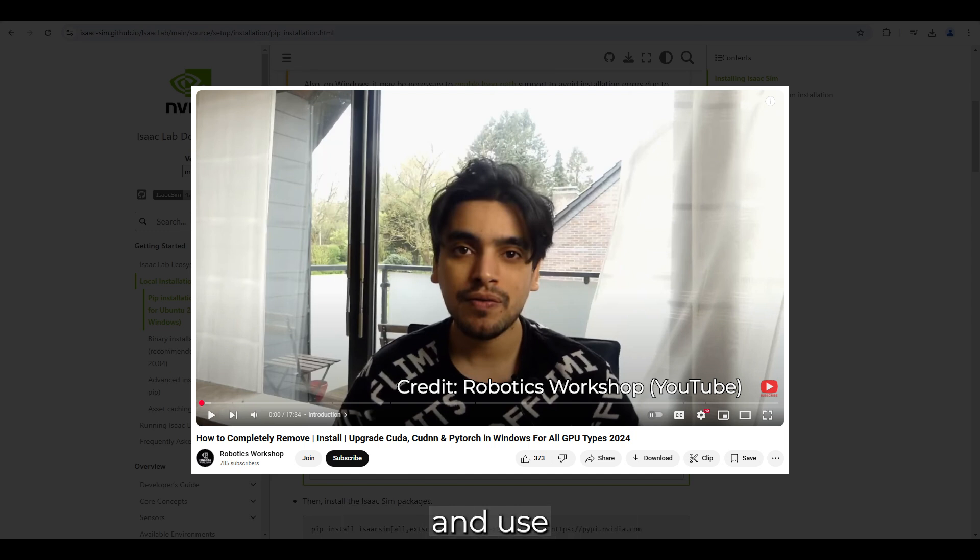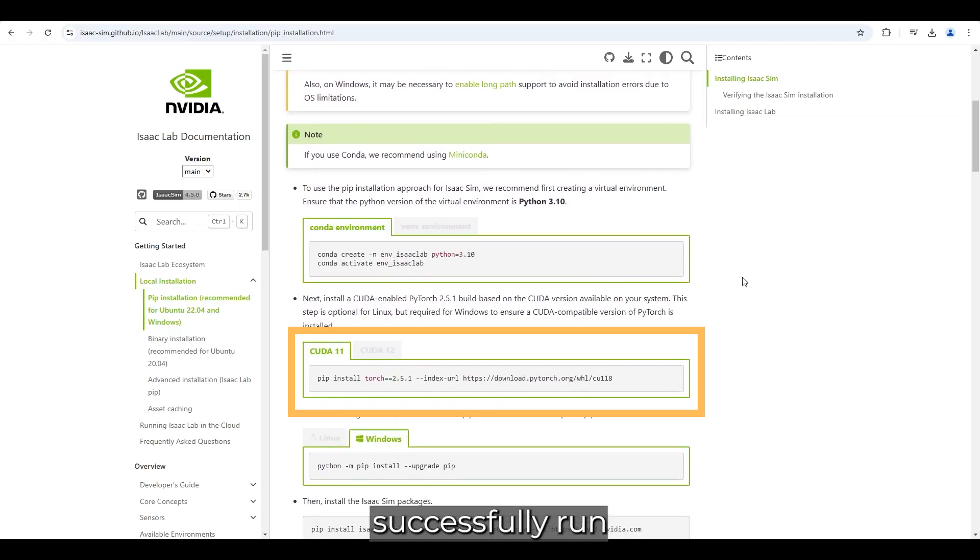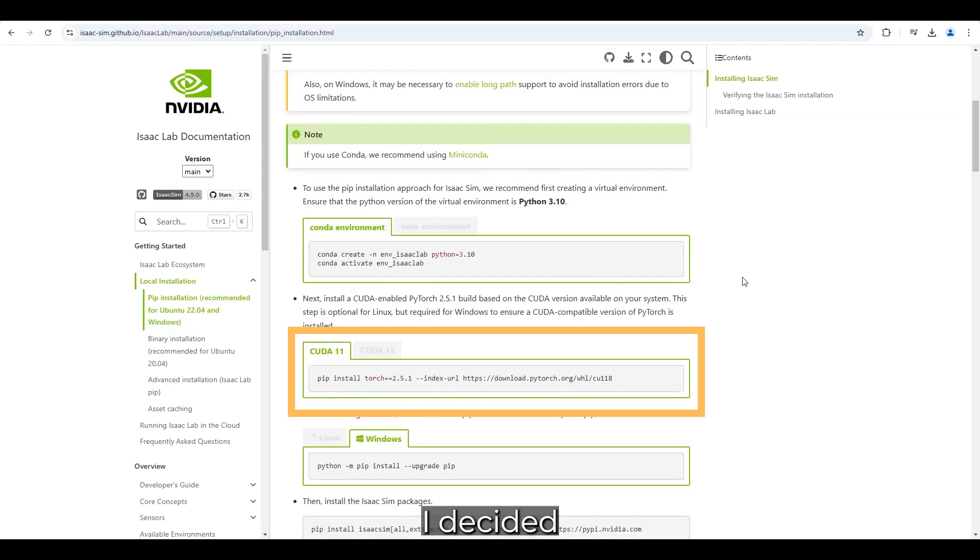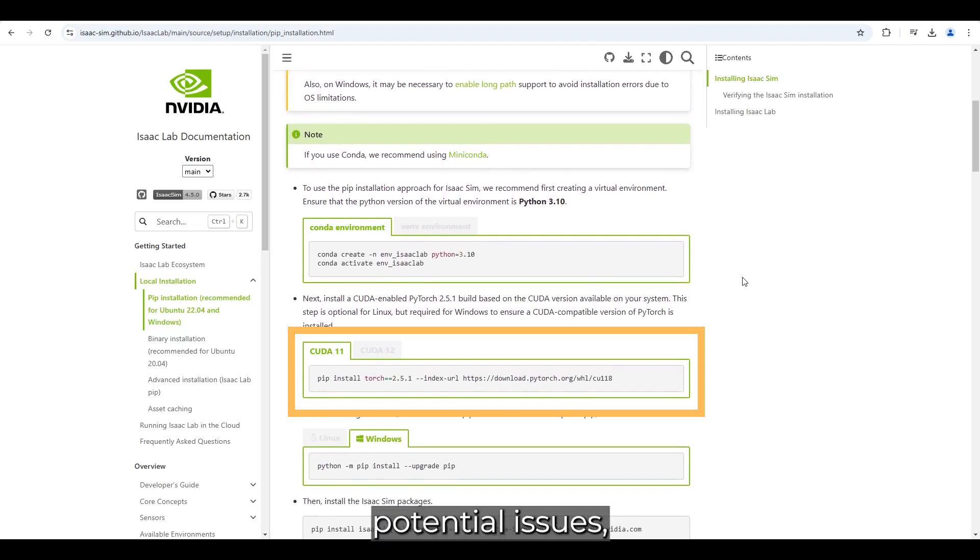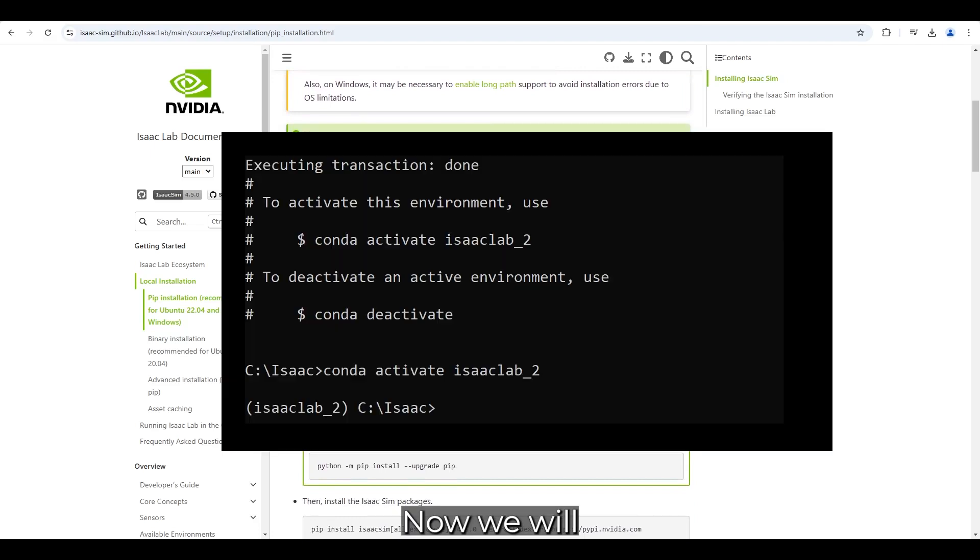And use NVIDIA's support matrix to verify compatibility. Although I have successfully run IsaacLab with the latest GPU driver and CUDA version, I decided to downgrade to avoid potential issues, particularly when working with reinforcement learning.